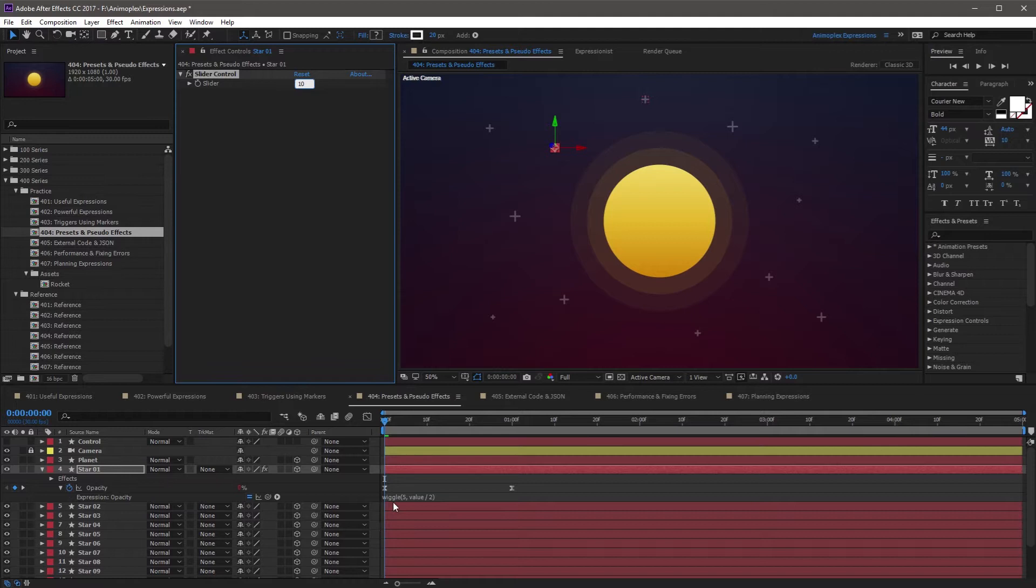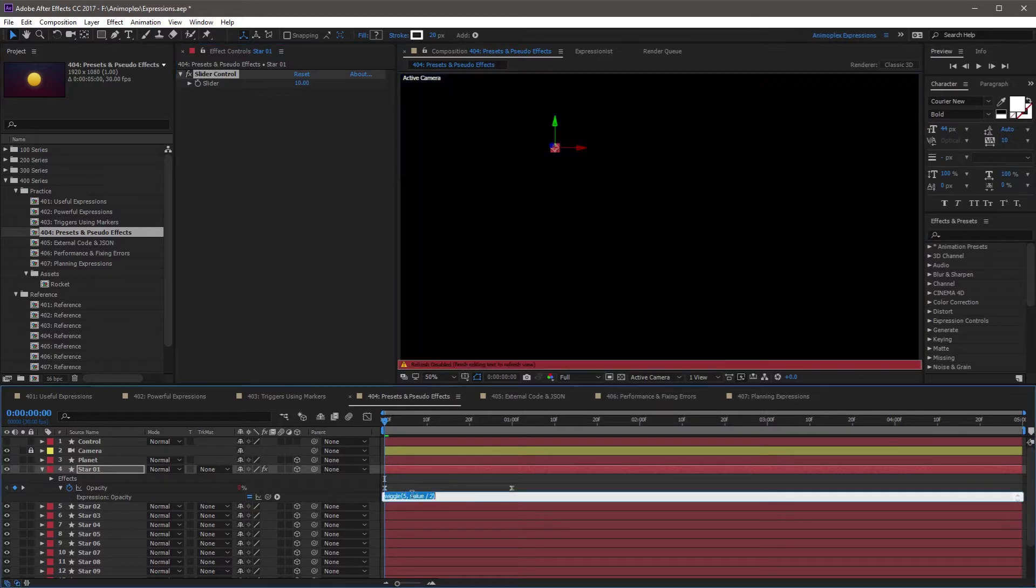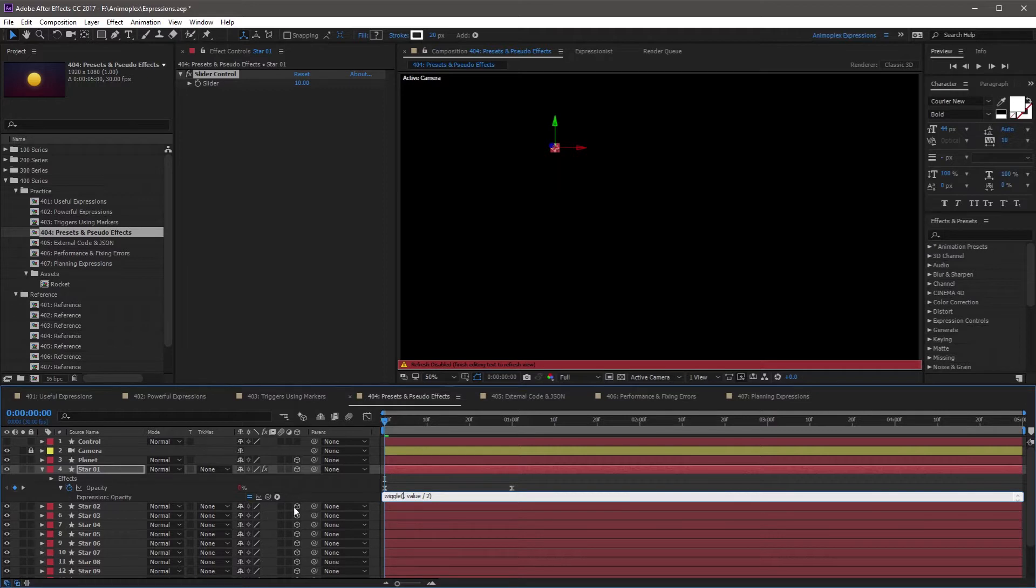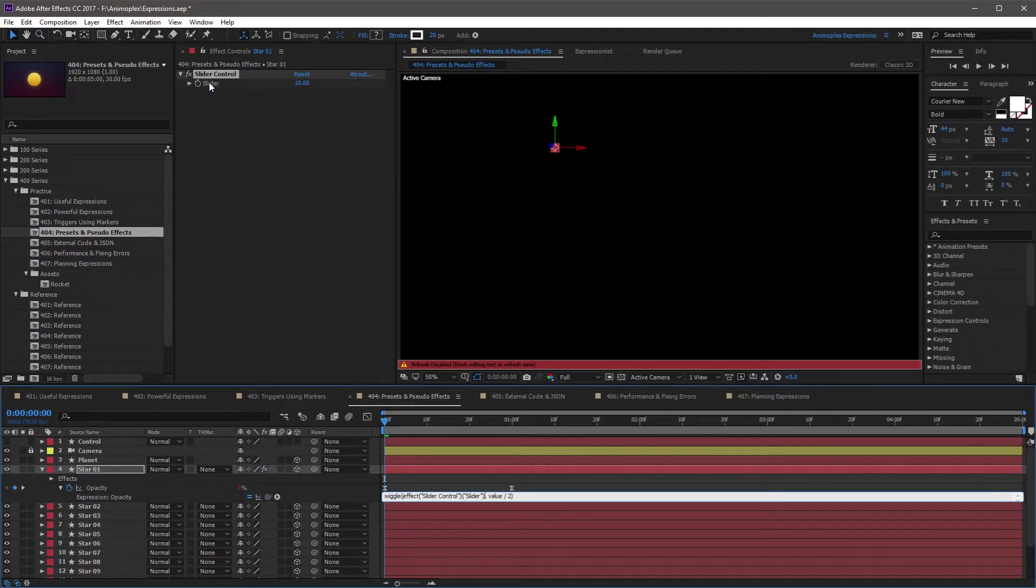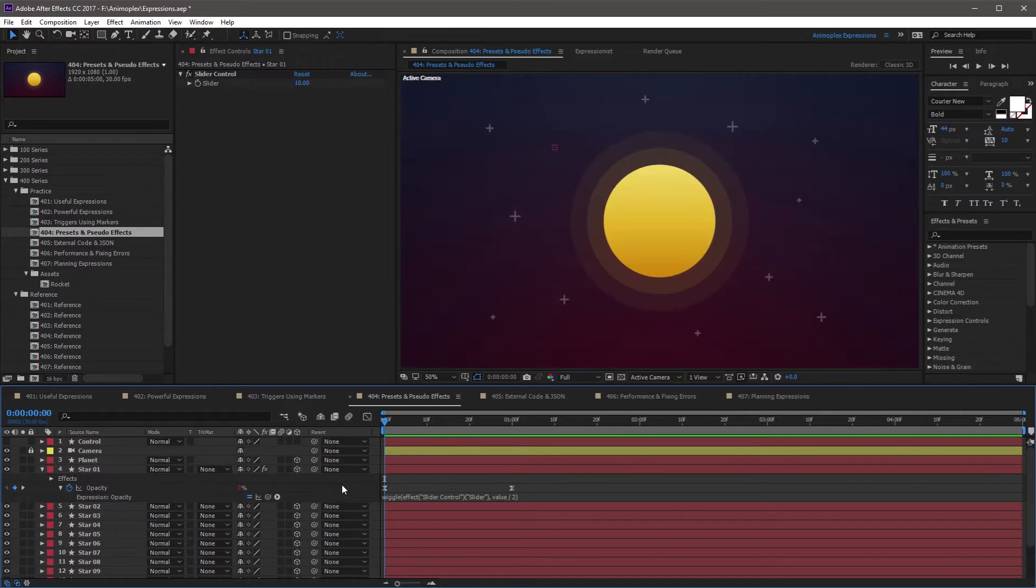Then I'm going to click into the expression we just wrote and remove 5 for the frequency. I'm going to drag the pickwhip up to the slider control. Now if you click away from the expression, you'll notice that the frequency of flickering has changed.